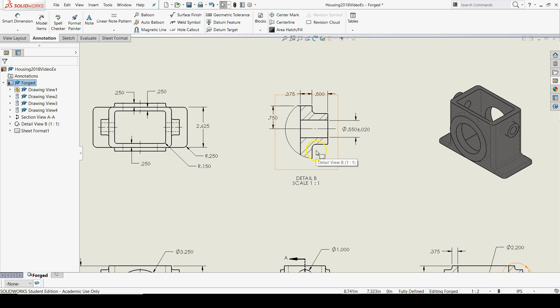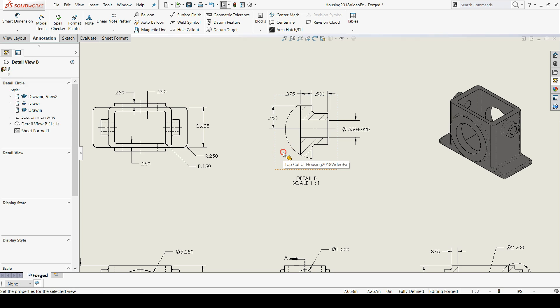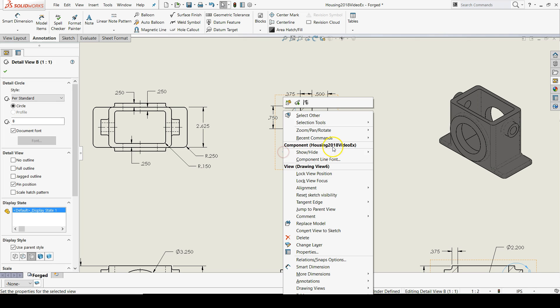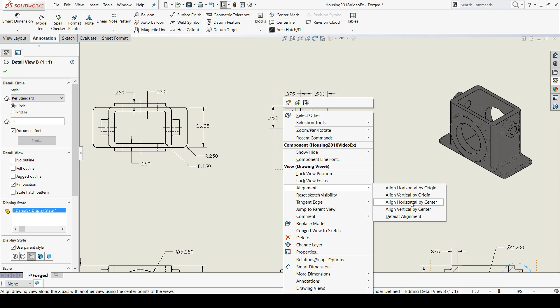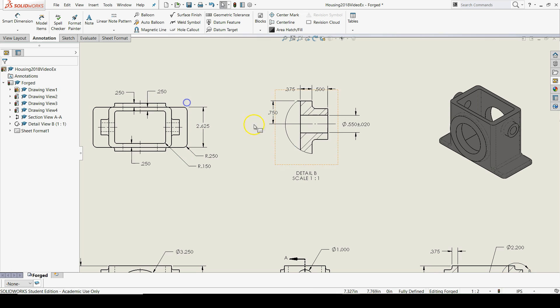I want my detail view and my isometric view to be aligned horizontally with the center of the top view. So, I can right-click in my detail view first, go to alignment, and then click align horizontal by center. And then I can click the view to which I want to align it to.